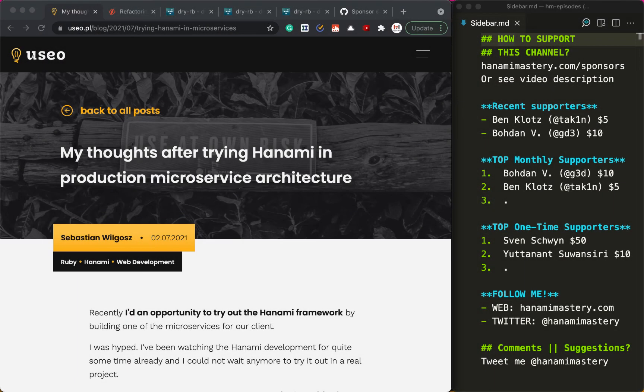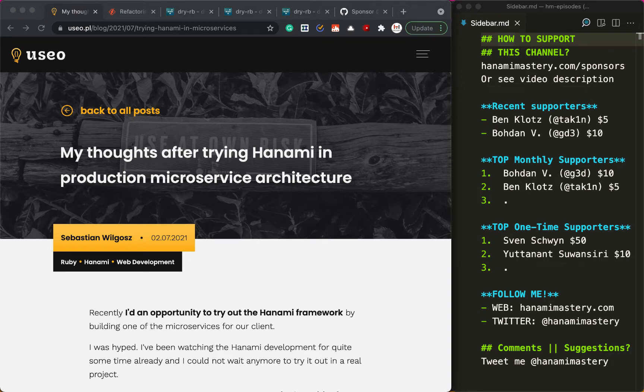Hi there! Recently I have written an article where I told about the decision process behind my attempt to replace Rails with Hanami in our microservices ecosystem and why I decided not to do it just yet.